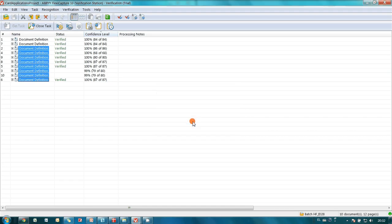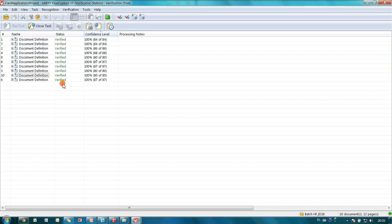Verification process is finished and within several seconds we verified all documents. It was done so quickly because ABBYY FlexiCapture sends for verification not the whole document but only the fields where it is unconfident. By pressing close task button I am initiating export process.